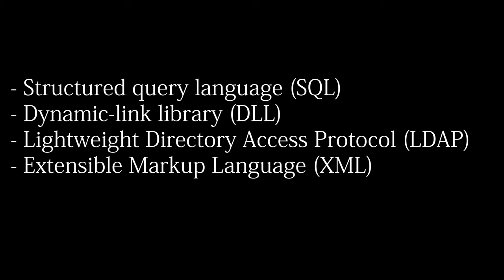Next we have dynamic link library injection. DLL is basically a library of functions that can be accessed by different types of software. It is used to save memory, as it is only loaded when needed, and it can be used by multiple programs simultaneously.